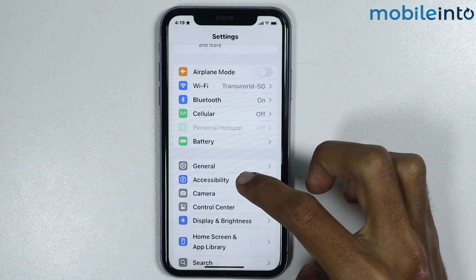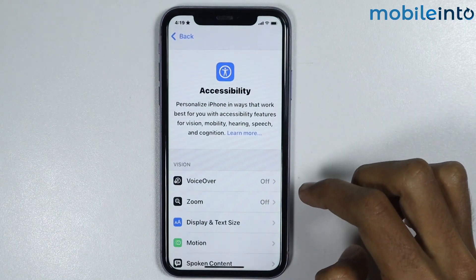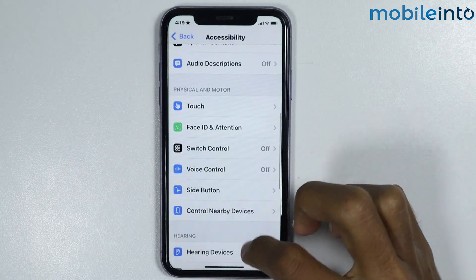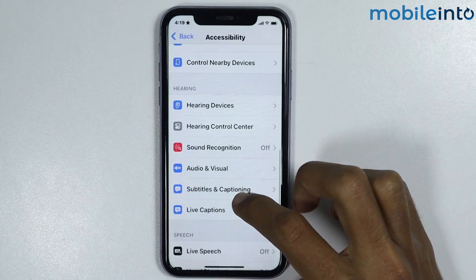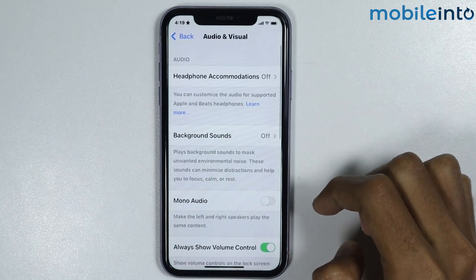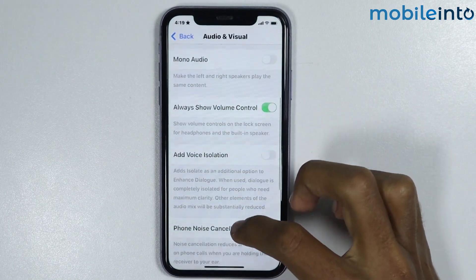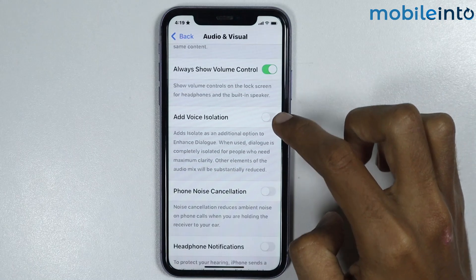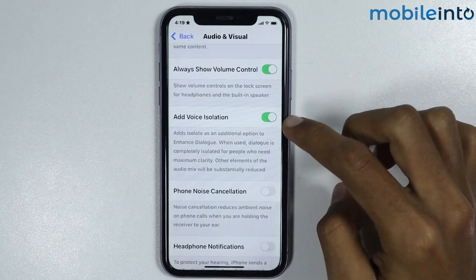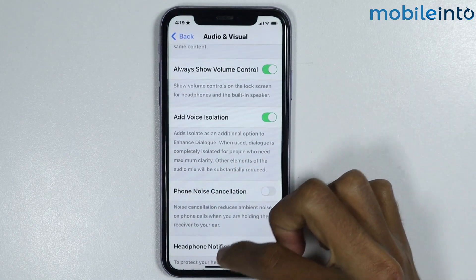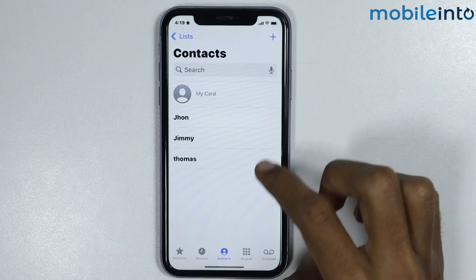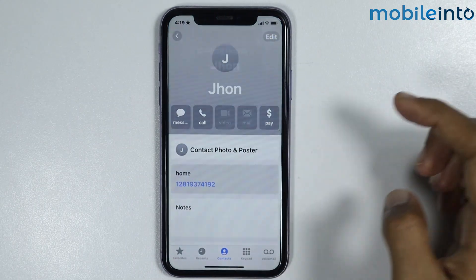From here, scroll down and tap on Audio & Visual. Now scroll down and make sure you enable Voice Isolation. Once you do that, if you receive a call or make a call, here's what to do next.